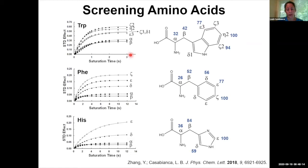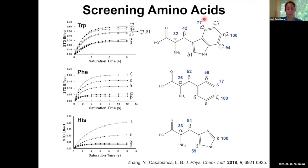The blue numbers on the right are looking at the initial slope of the STD buildup curve. It's been shown that the initial slope of the buildup curve could be a better measure of relative binding, rather than looking at the maximum STD effect or the STD effect at one particular saturation time. The blue numbers are the percent of the initial slope, where the highest proton has a value of 100.